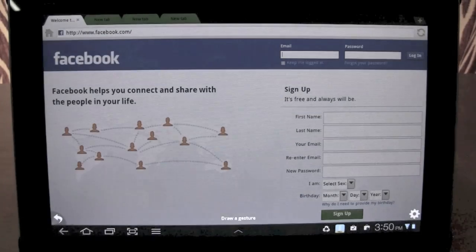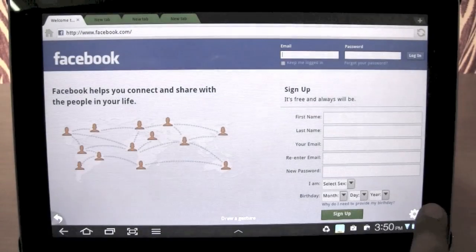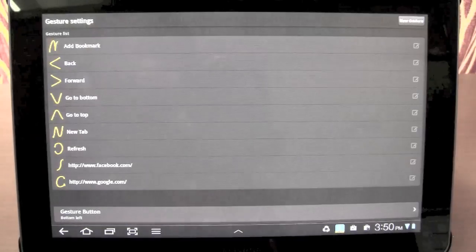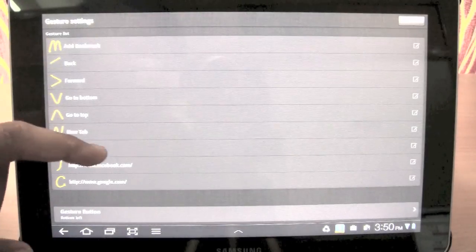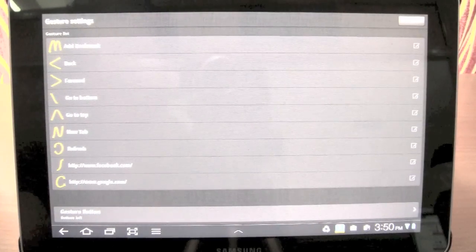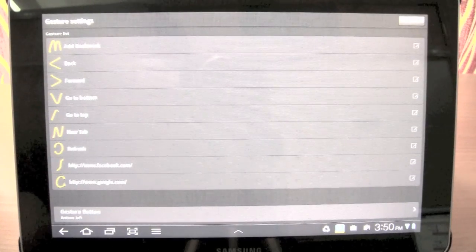So we press gestures again and we go to the settings menu over here on the right, and you can see a whole list of gestures. Facebook and Google are predefined.